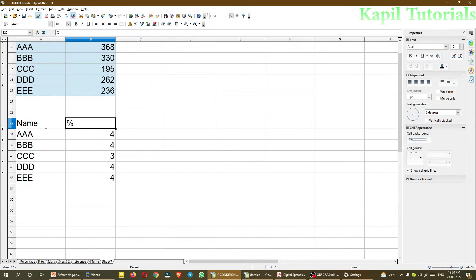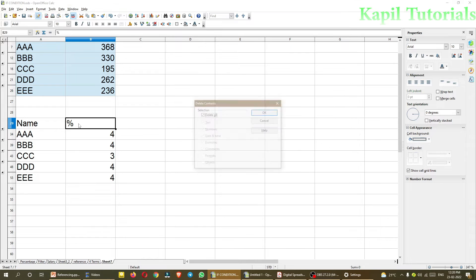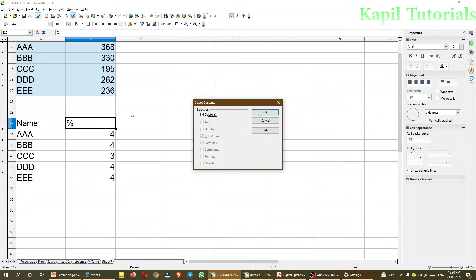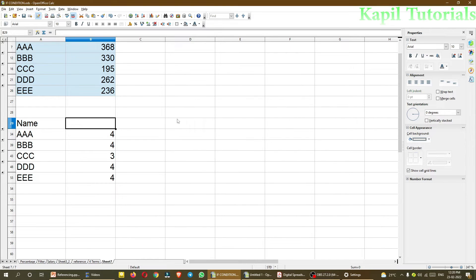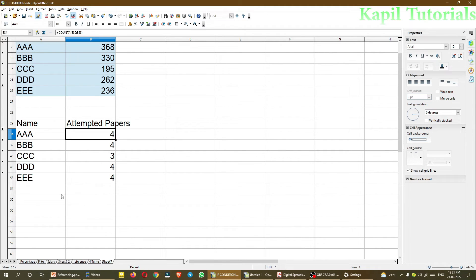Now, although labels are name and percentage, it will come the same. So that I can change here. I can write here, attempted papers. Now it can tell very clearly that triple C has only attempted three terms.